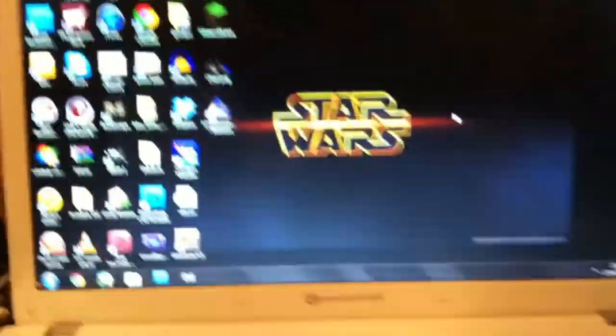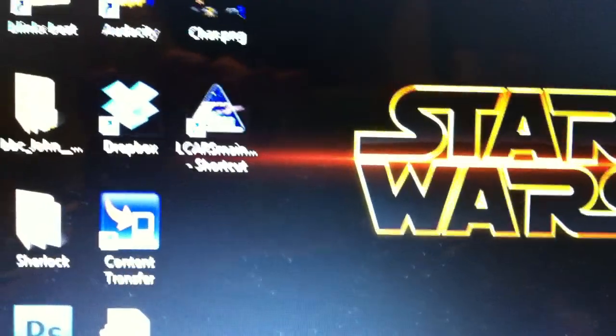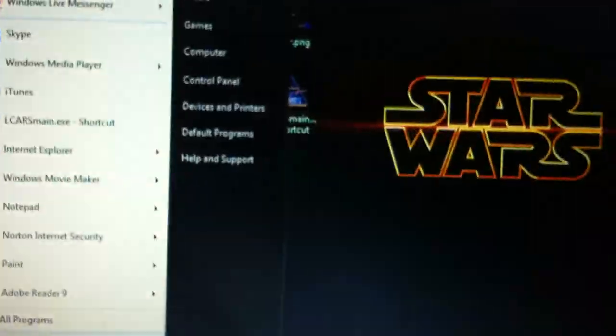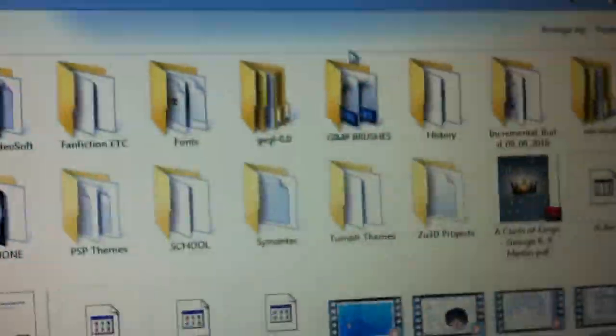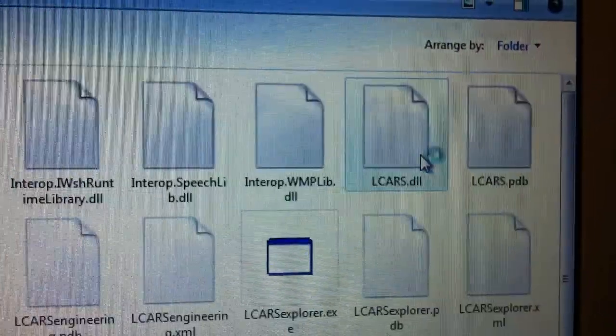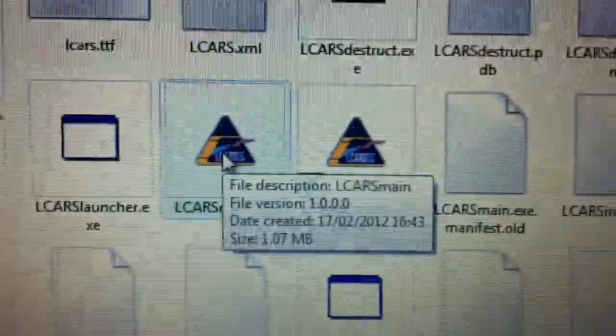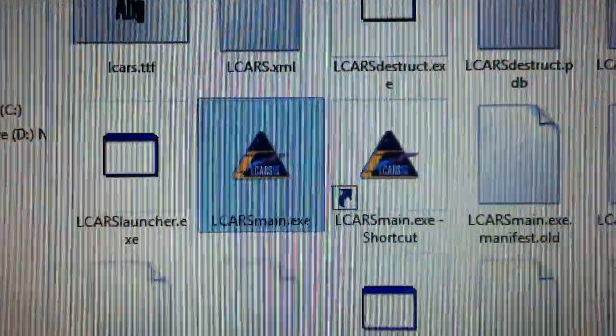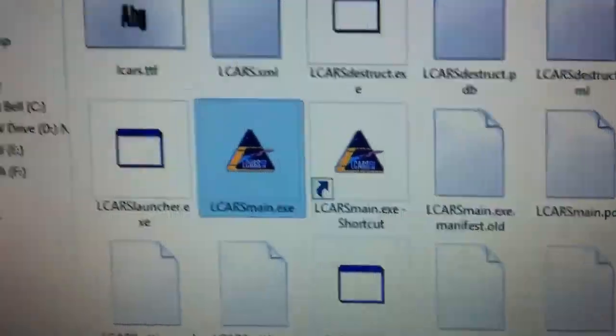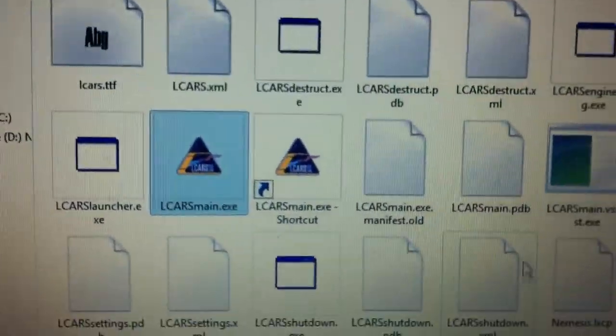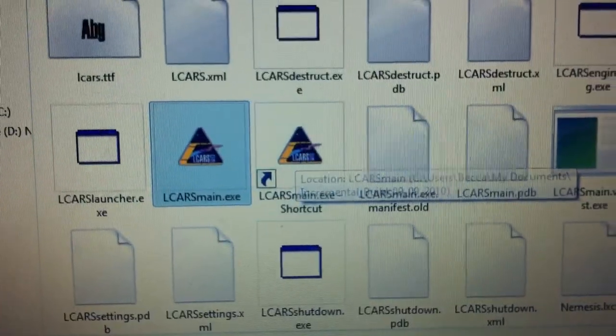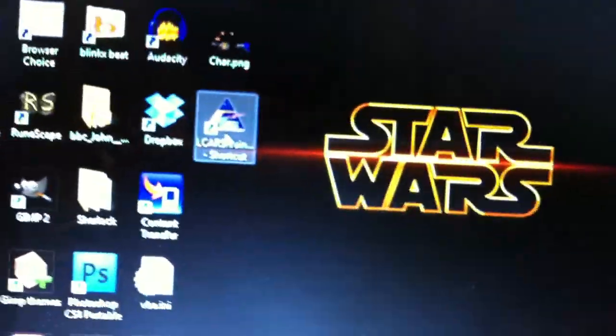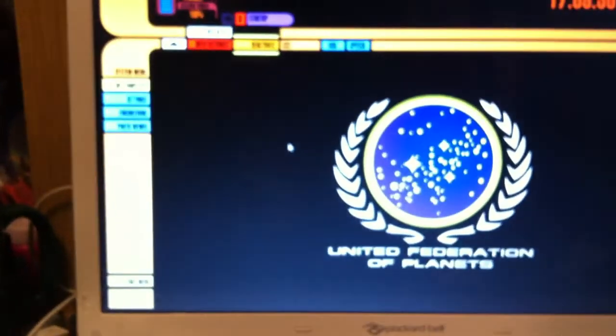So that's the shortcut that I was telling you about. But if you go into documents normally, it came up as the incremental build. And I just use the LCARS main, not launcher. LCARS main.exe. Just open up that file. As you can see, I made a shortcut which for some reason stayed in there as well as on the desktop. But you just go ahead and double click that.